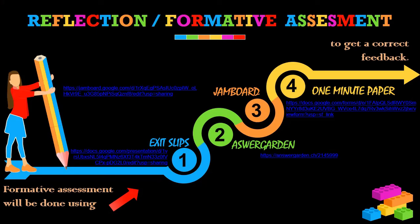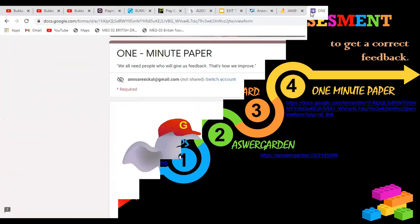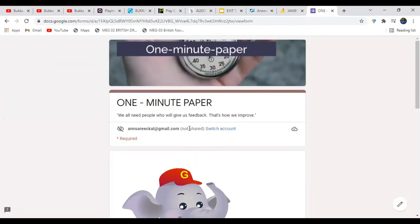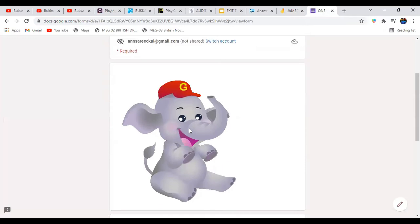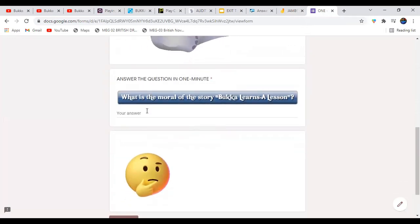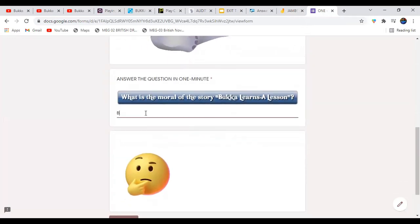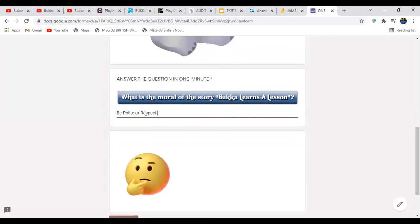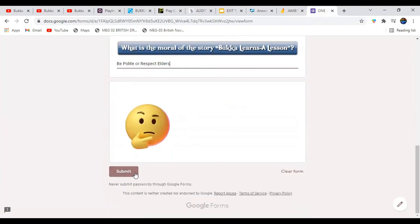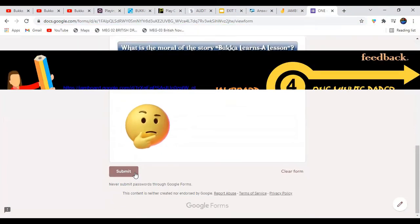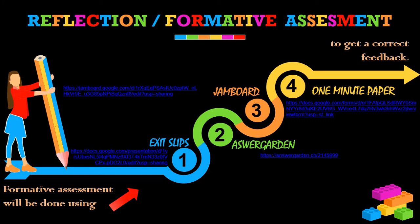Last but not least is the One Minute Paper, which is a Google Form with animations added. Students can answer — for example, 'Be polite' or 'Respect elders' — and then submit. As mentioned, the same questions are repeated for all stations but using different applications.